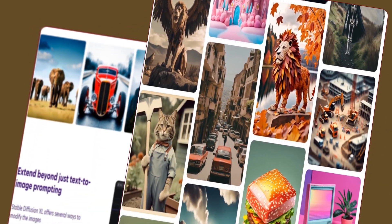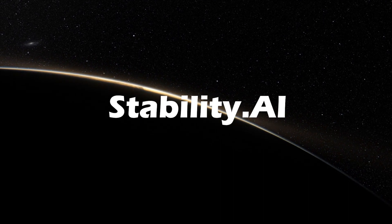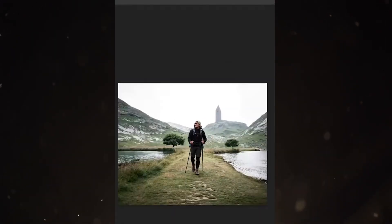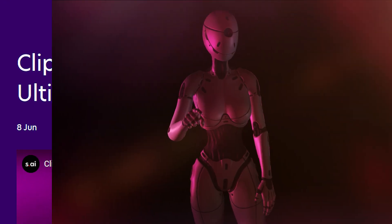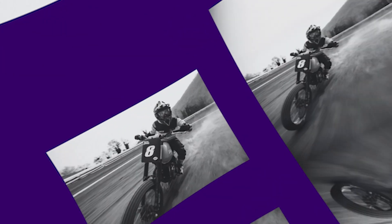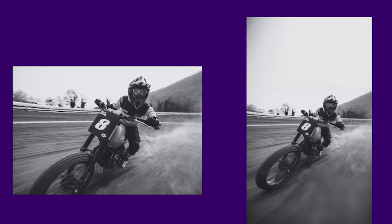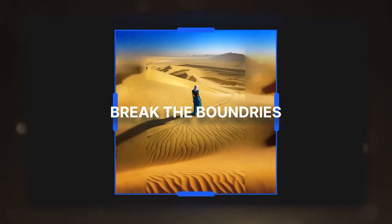In this video, we're going to introduce you to an exciting new tool called Uncrop, developed by Stability.ai. This tool offers a similar functionality to Photoshop's Generative Fill feature. Uncrop allows you to expand the borders of an original image and employs AI technology to automatically generate content for the newly added areas. The best part is that this tool is currently available for free, making it an excellent alternative for those who don't have a Photoshop subscription or whose free trial has expired.